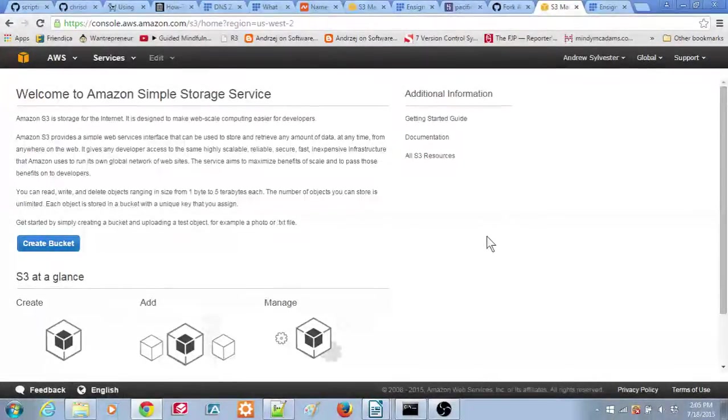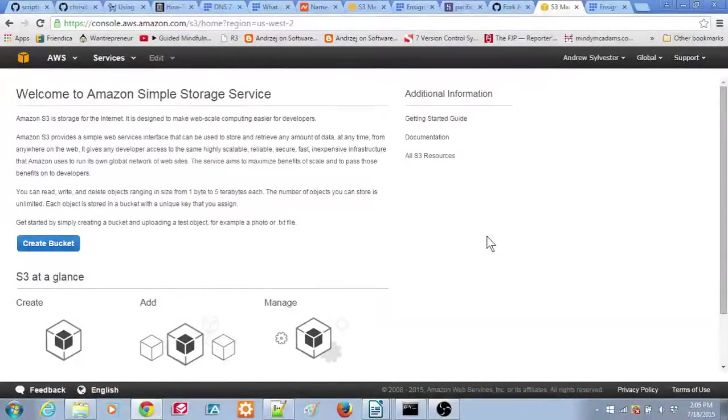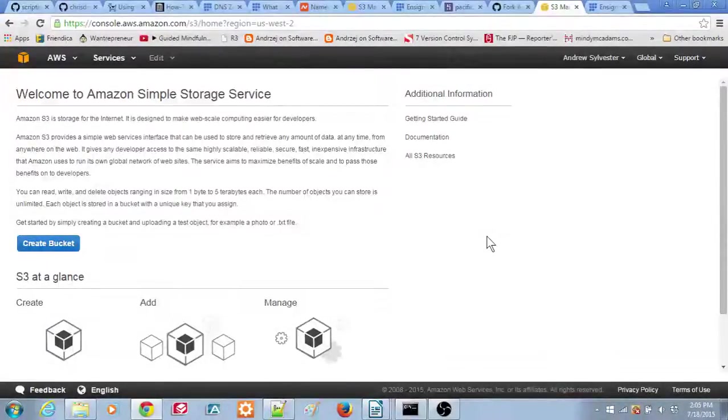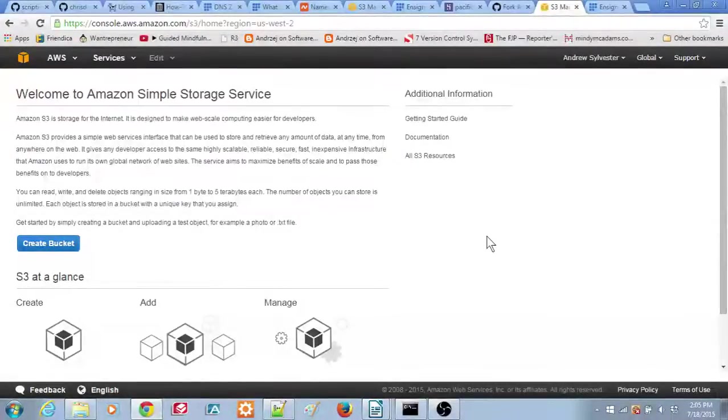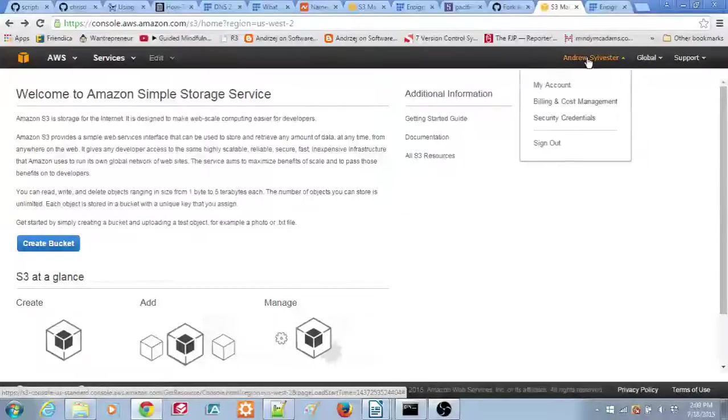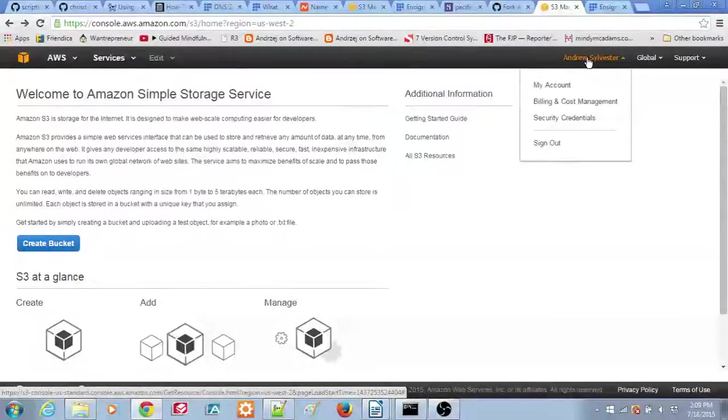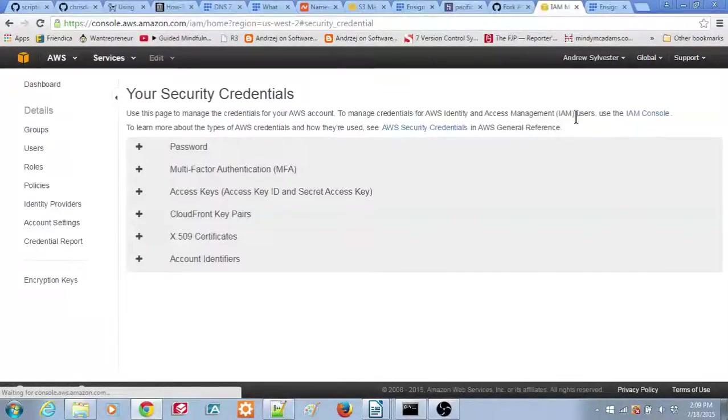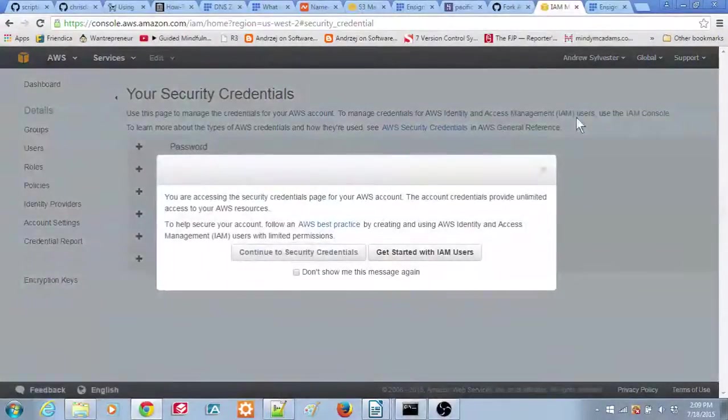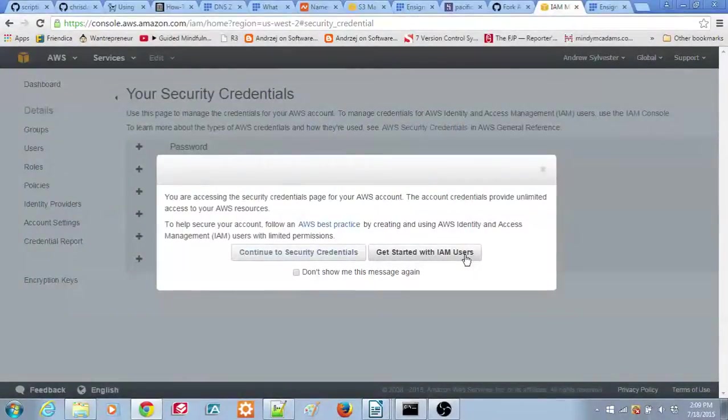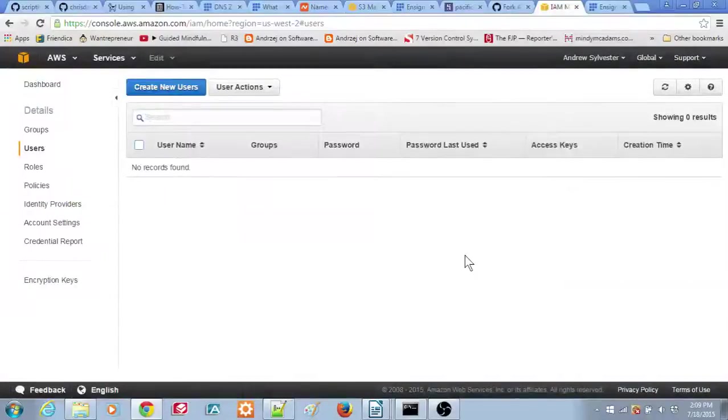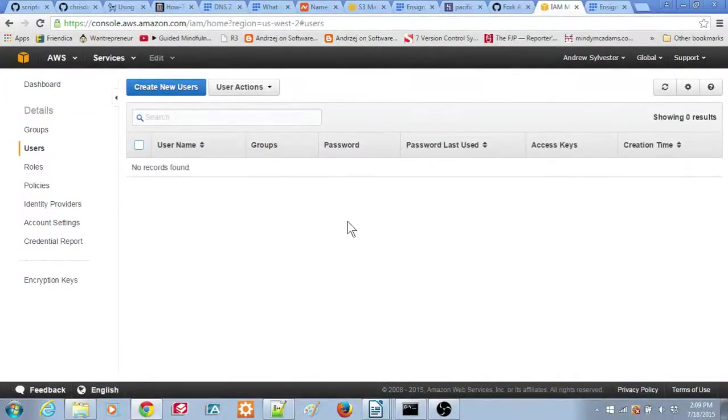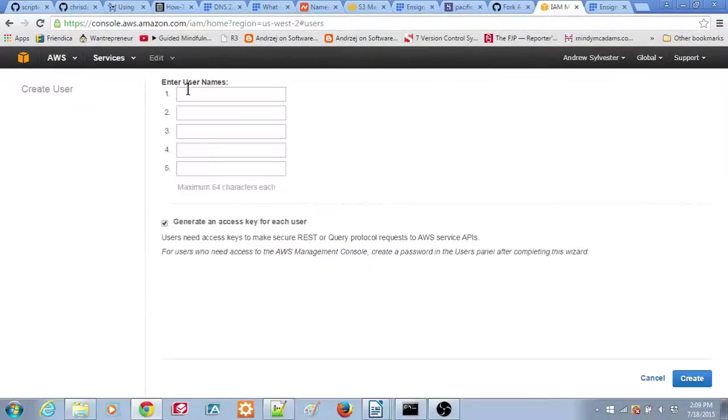The first step is to create a new username with S3 access to support the use of River 4. Go up to the menu in the upper right corner with your name, Andrew Sylvester in this video, then select the Security Credentials menu item. A dialog window will appear. Click on the Get Started with IAM Users button. This will bring up the IAM Management Console. Click the button Create New Users.